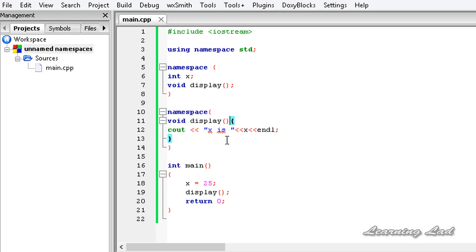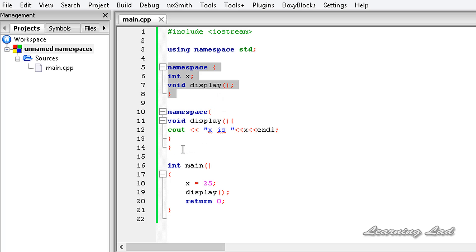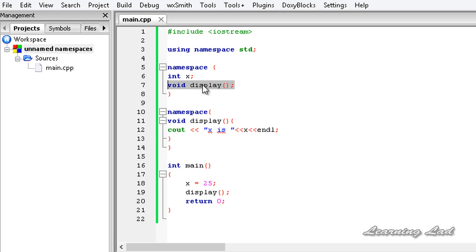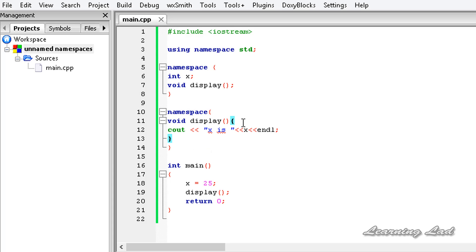That covers the basics of anonymous namespaces. There are some important things to be aware of. While an unnamed namespace is discontinuous inside a single file, it does not span across files — each file has its own unnamed namespace. If two files contain unnamed namespaces, those namespaces are unrelated. The two declarations we saw here are related because they're in the same file, but across multiple files, unnamed namespaces are completely independent.